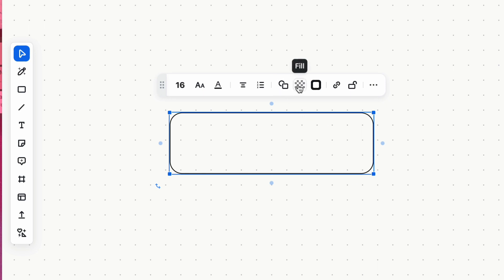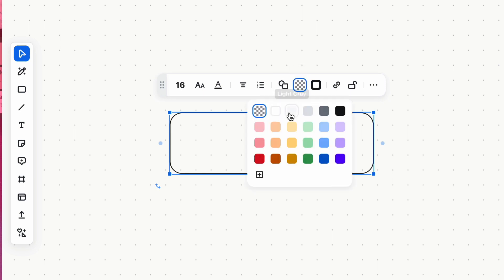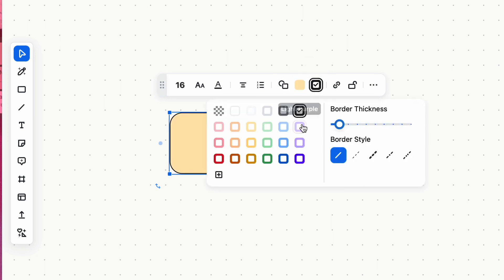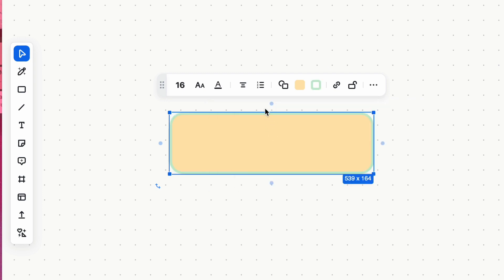Customize your shape's size, color, outline, and even insert text within shapes to convey your message effectively.